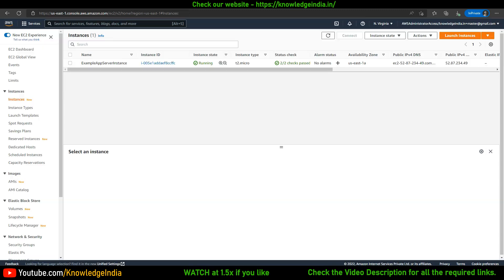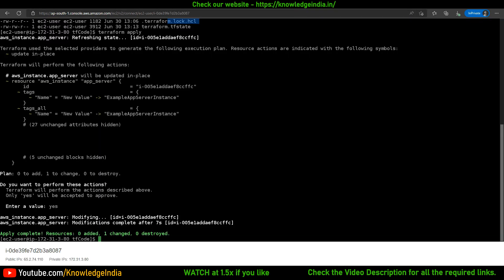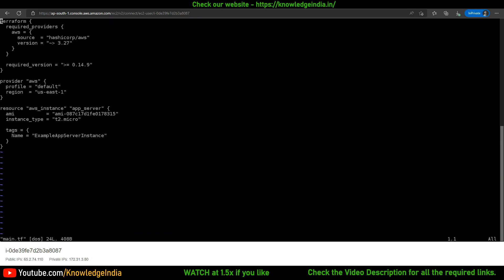On the same EC2 instance that has been provisioned, you now have a requirement to modify some property. Let's say your team member says: I do not want a t2.micro instance, I want a bigger instance — let's say t2.small. So what would you do? You go and open main.tf and edit the instance type value. Let's make it t2.small.